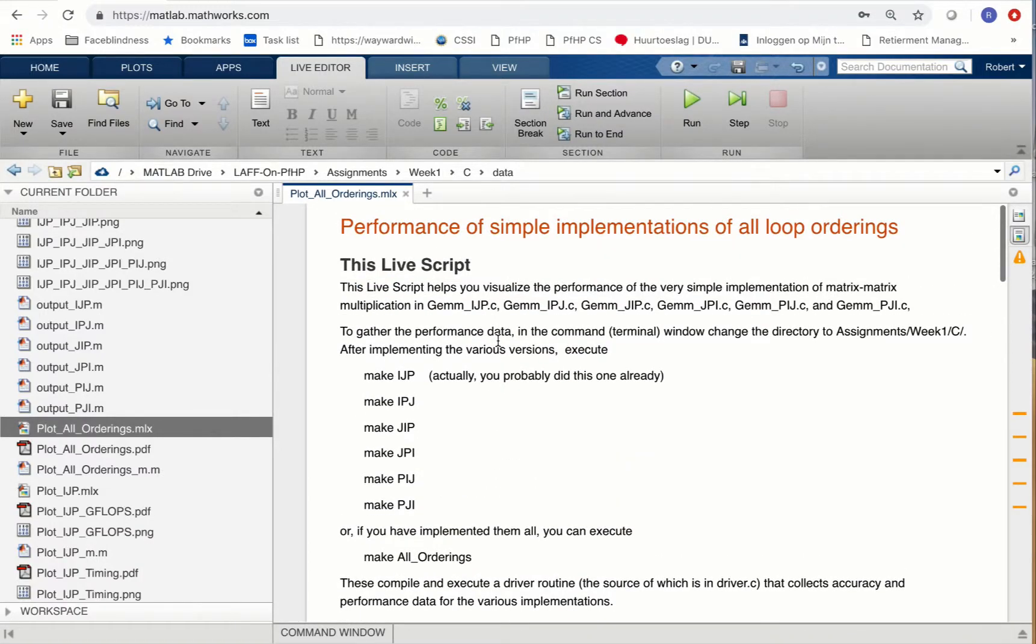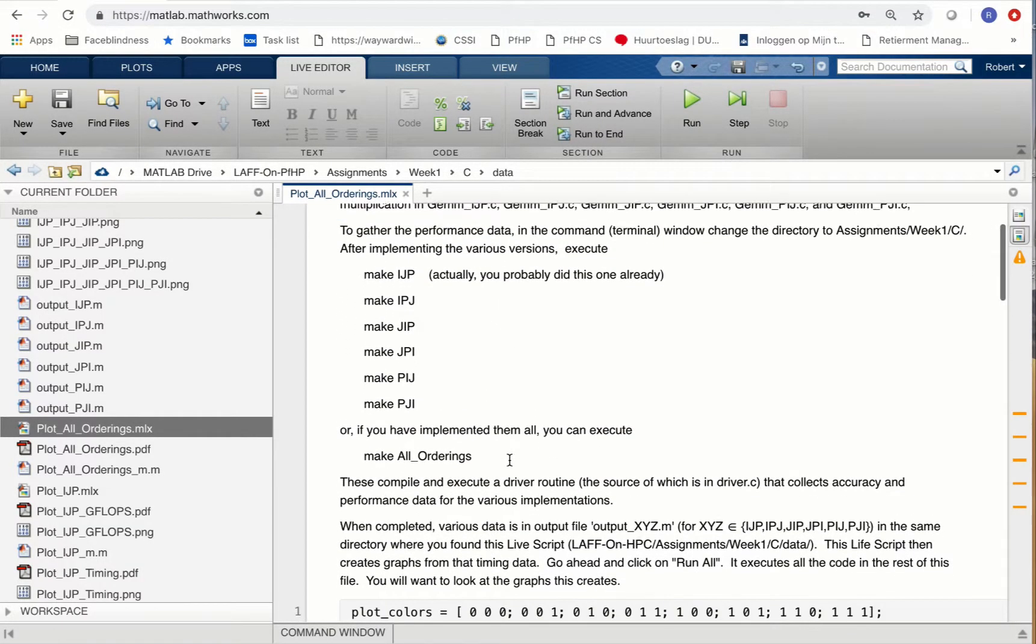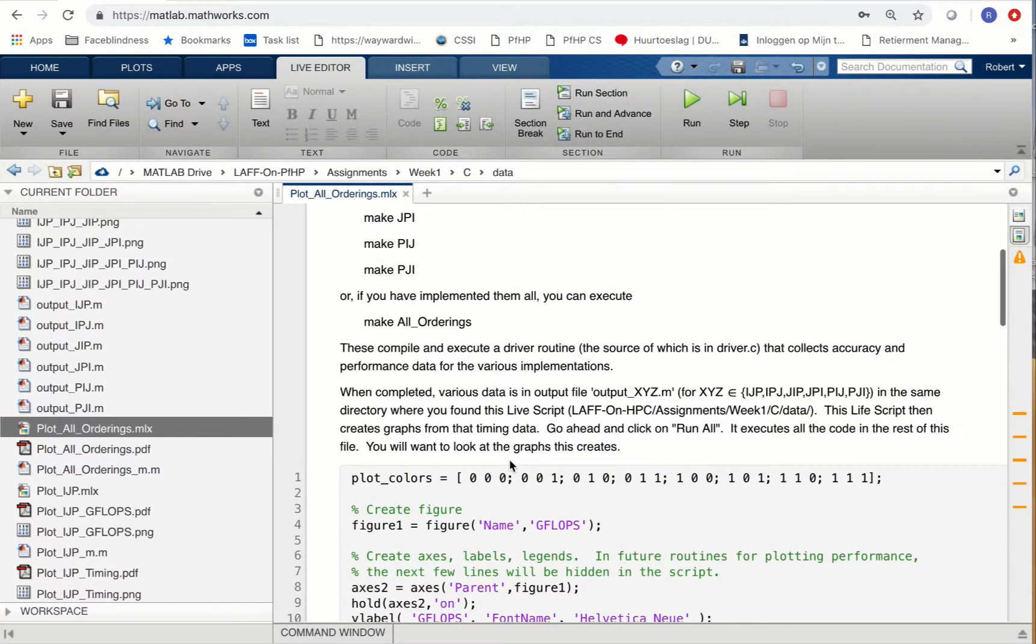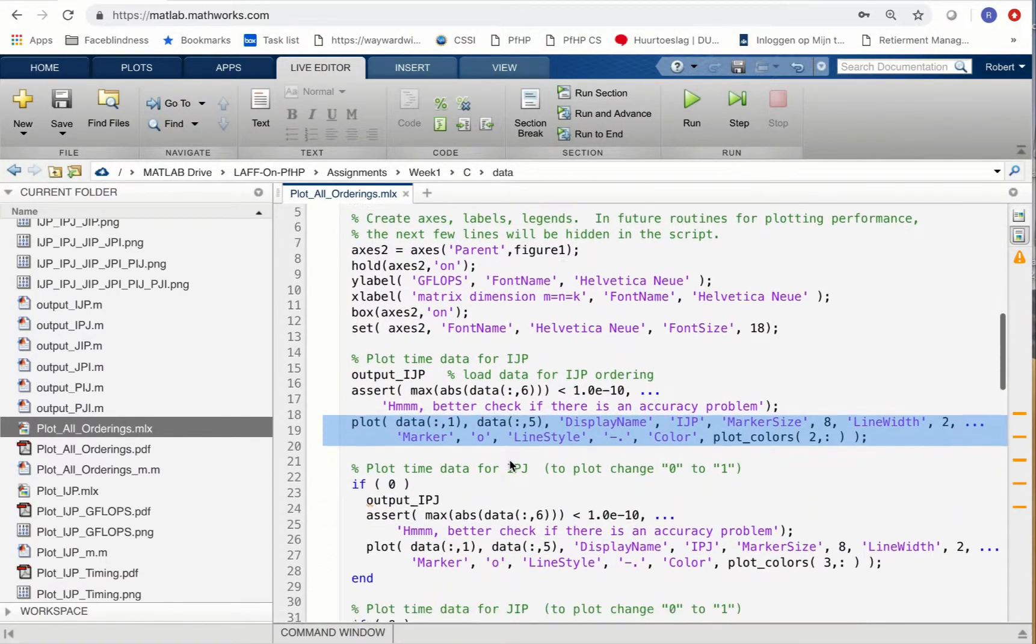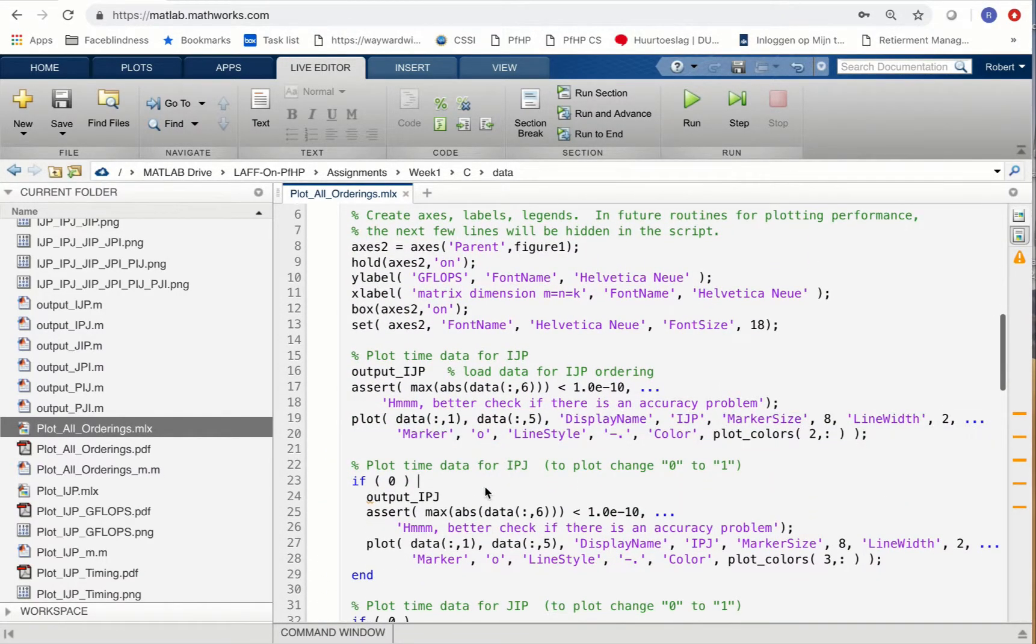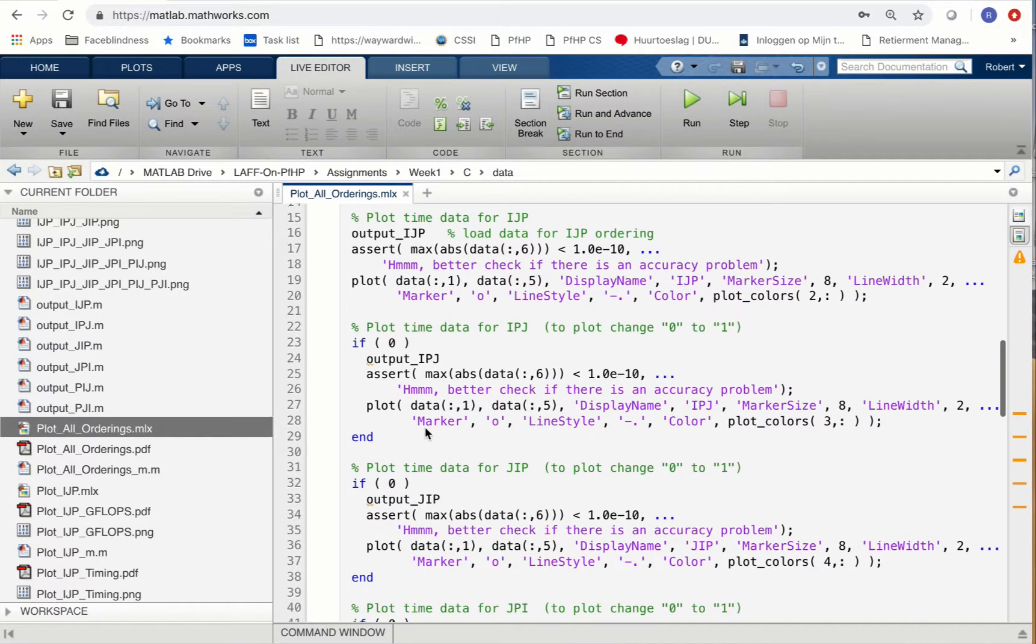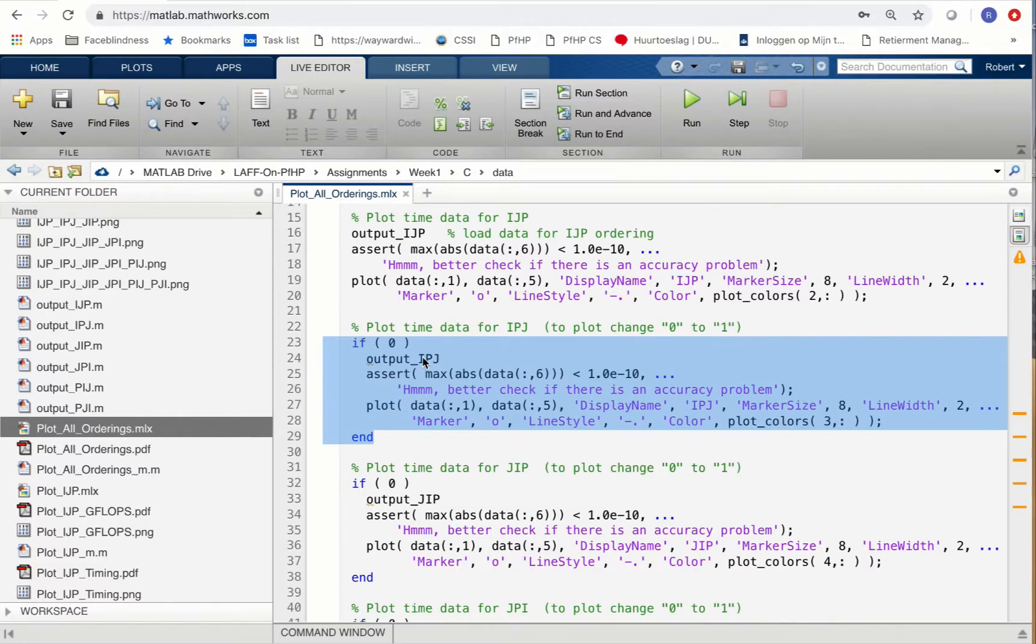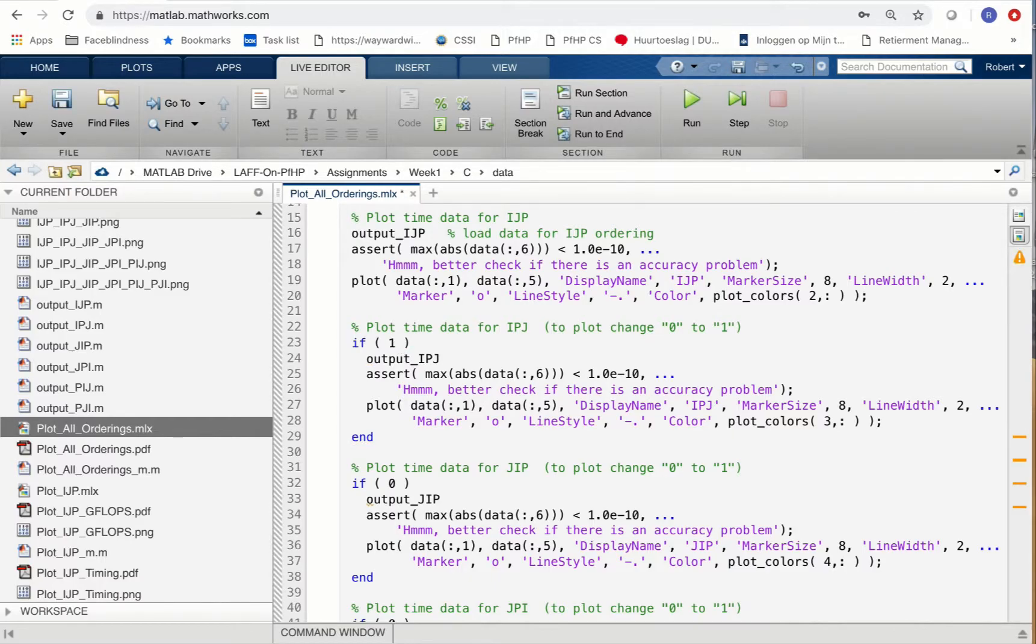Presumably you've gone ahead and implemented some of the other loop orderings. As you do so, you can come to this live script and use it to plot that performance. I created an if statement that conditionally plots the indicated loop ordering. If we change this 0 to a 1, then when we execute it, it also plots the appropriate loop ordering.